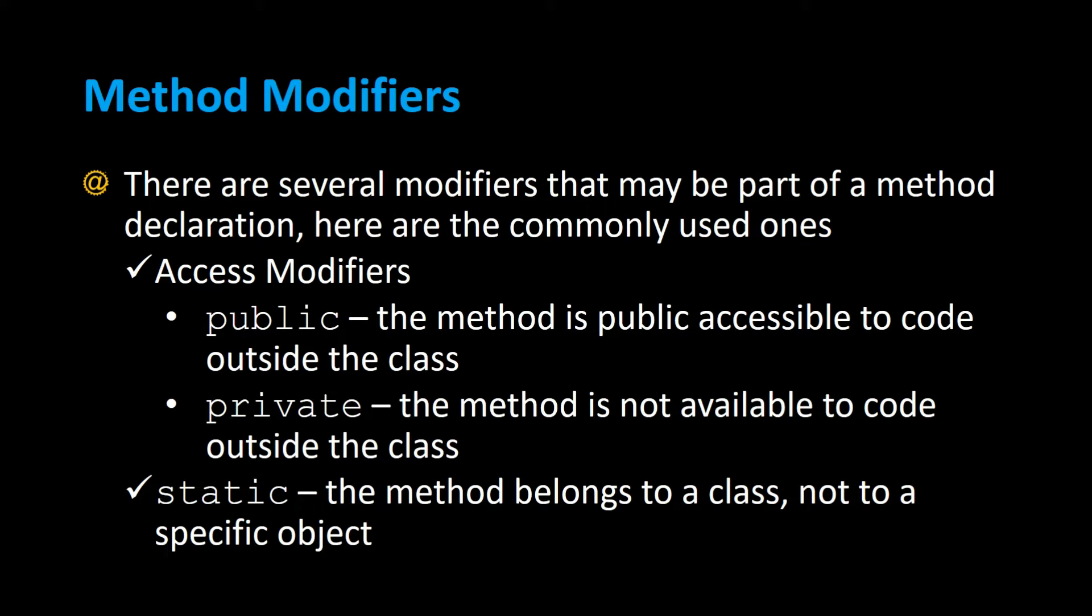And a method could also be static, meaning that it belongs to a class and not to a particular object. So you don't have to create an object in order to call the method. And let's take a look at some examples.